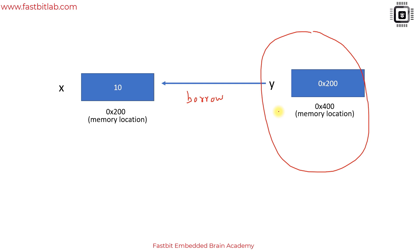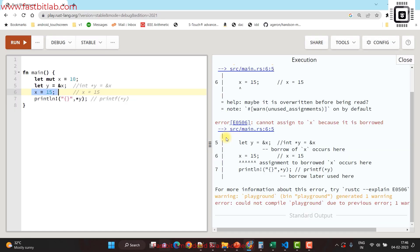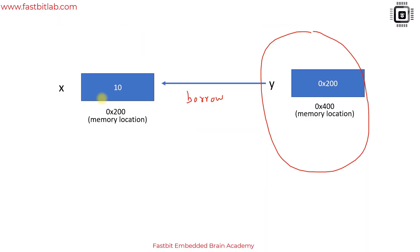Rust doesn't allow a referent to undergo unexpected change when there is a borrower, because when x undergoes changes it won't inform y that it had undergone changes. If you were to modify the value of x while y holds a reference to x, it could lead to data races and other undefined behavior because y and x would become out of sync.